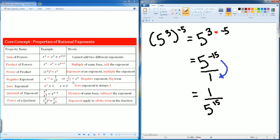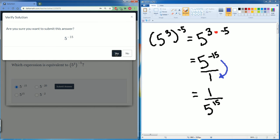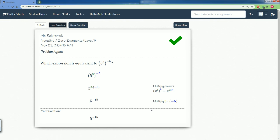You flip the term. Once you flip the term, the negative becomes a positive exponent. So we should have one divided by five to the fifteenth. We don't have that one listed — so we have five to the negative fifteen. Here, this question accepts the negative exponent. So we're going to hit submit there and we got it correct. Here are all the steps in detail.